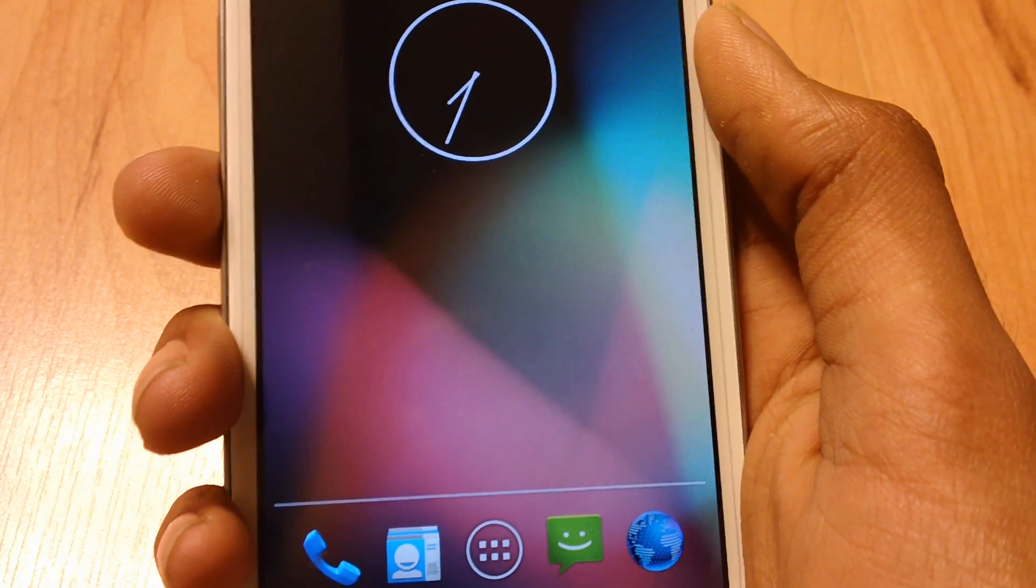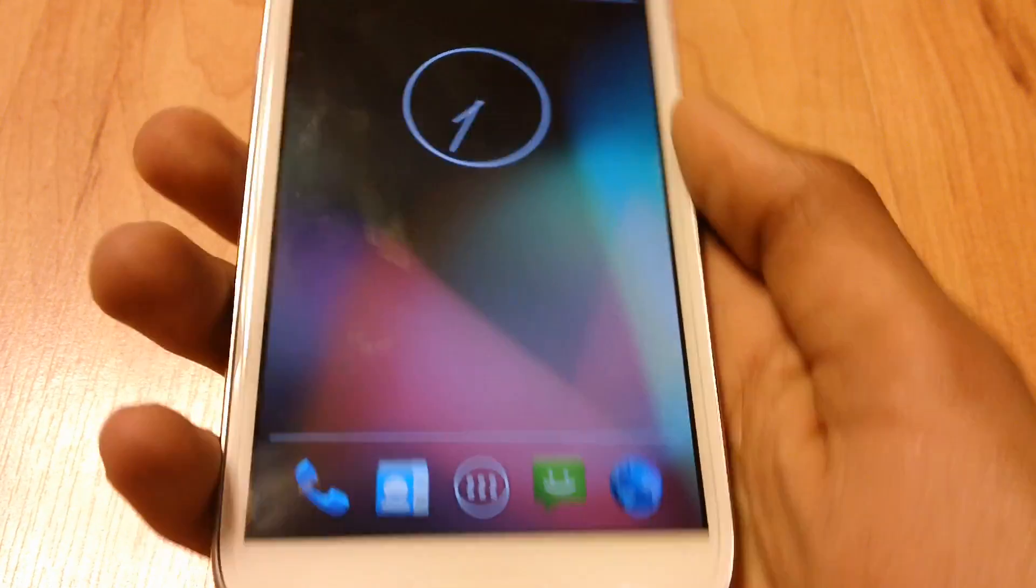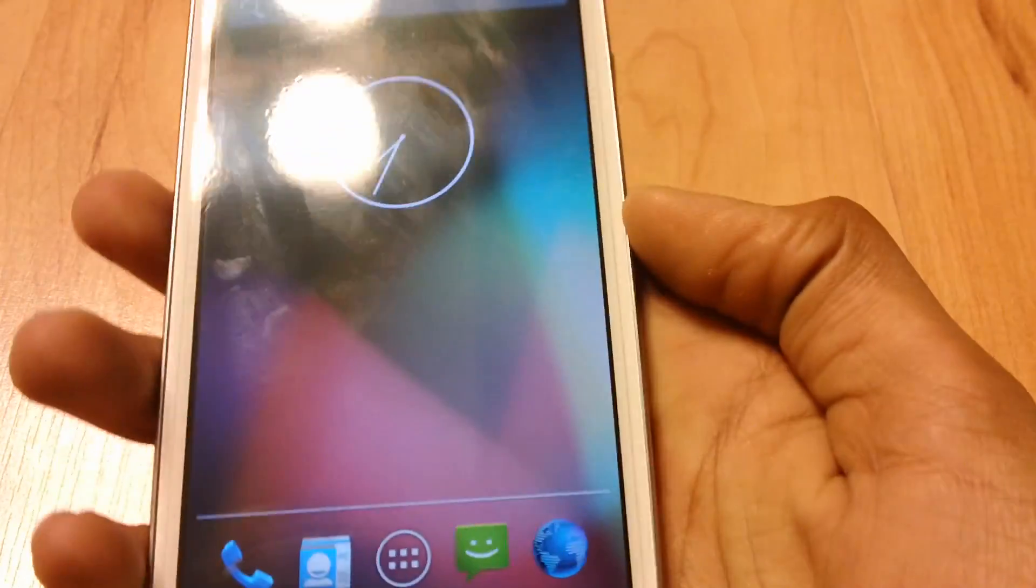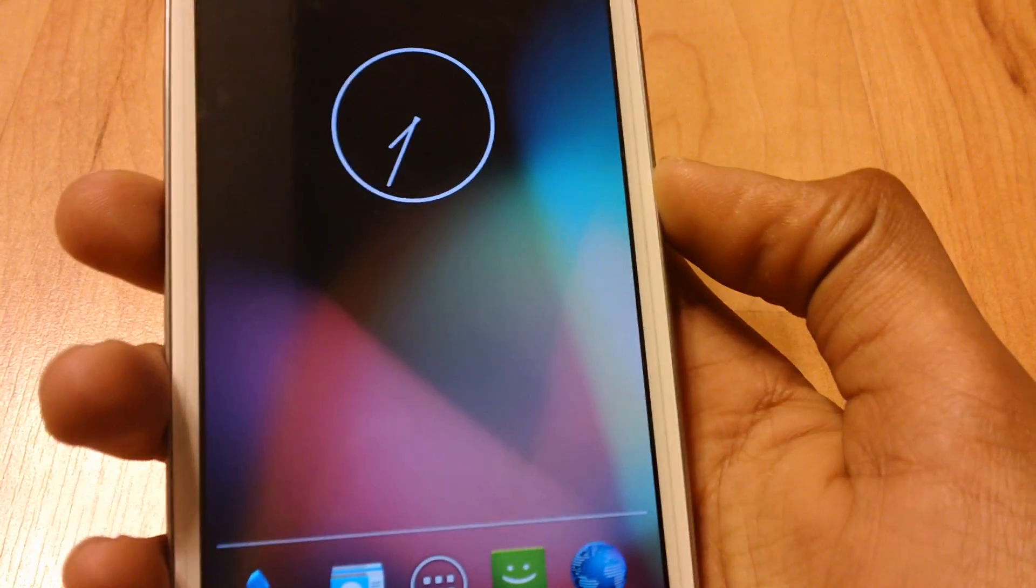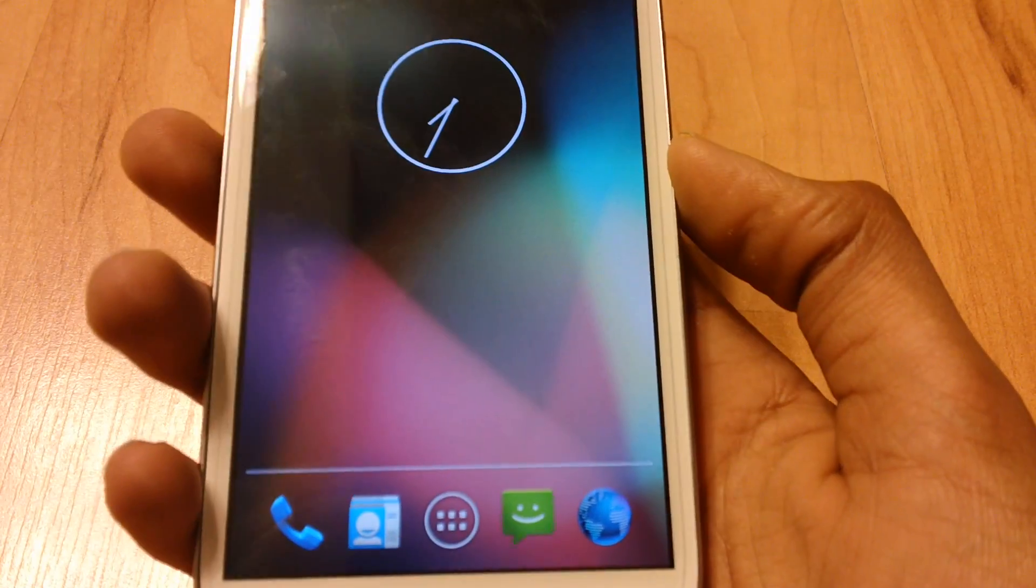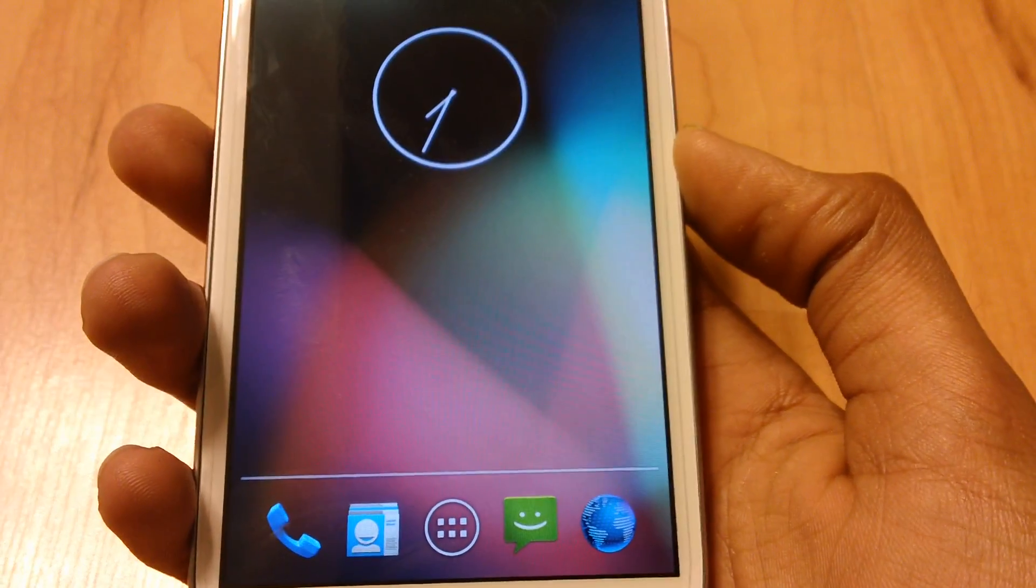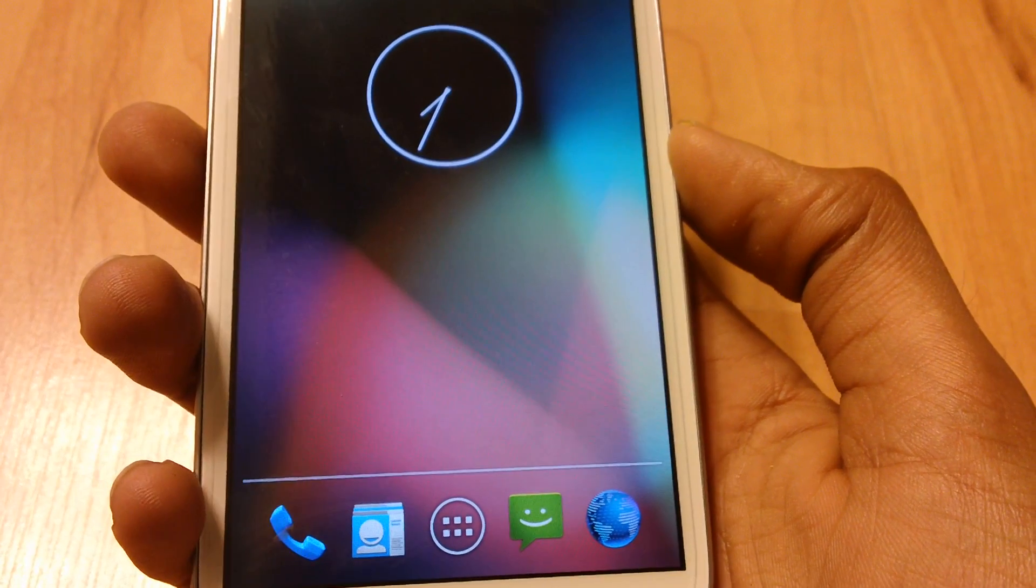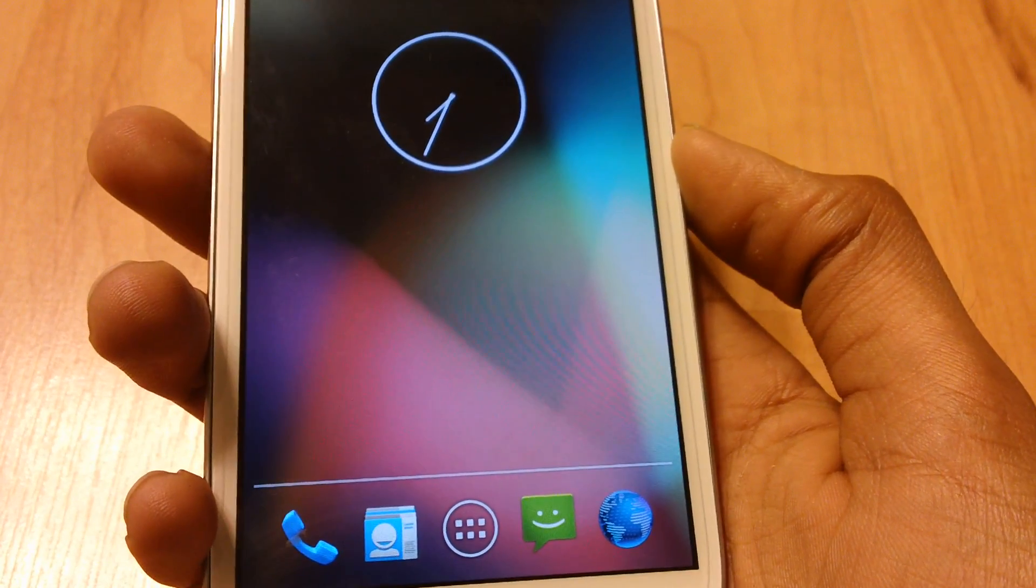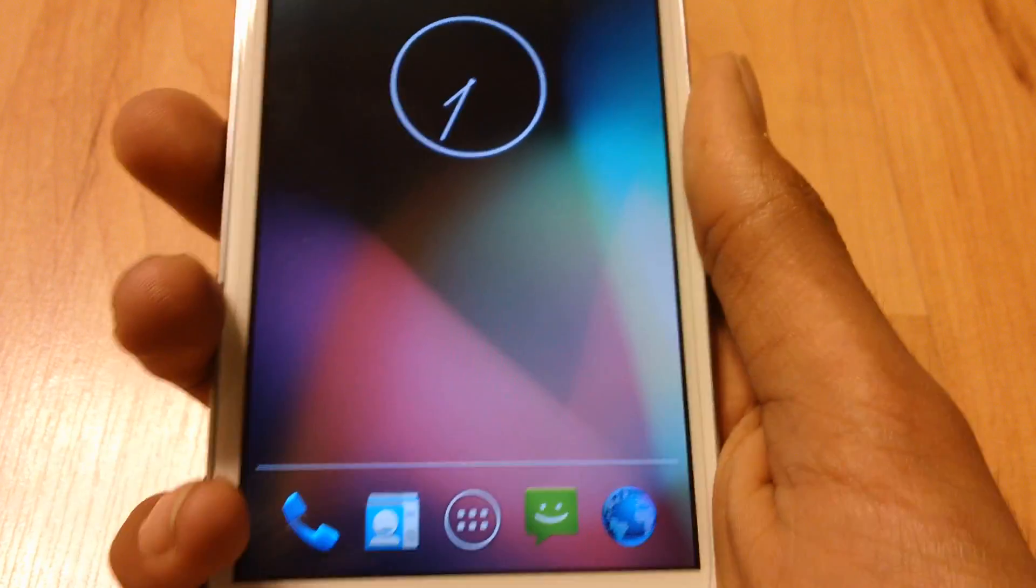So that's basically it guys. That's how we get Android 4.2 on your Samsung Galaxy S3. I hope you enjoyed the video. If you want to see more videos like this, make sure to subscribe. And I'll see you guys in the next one. Peace.